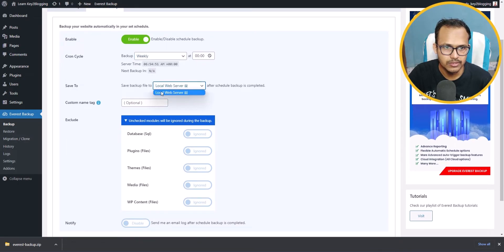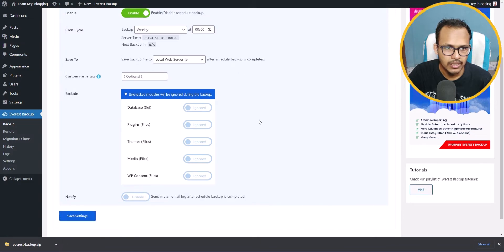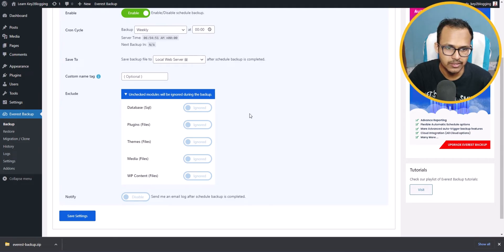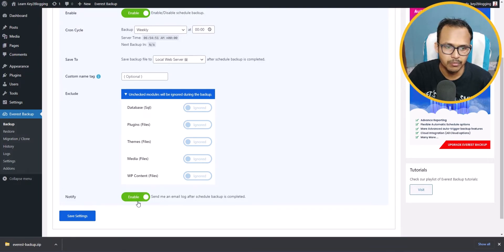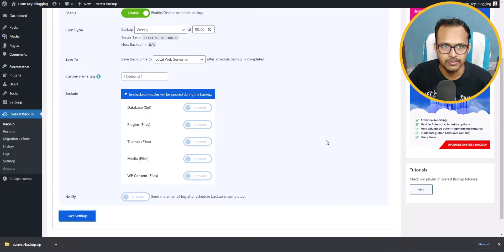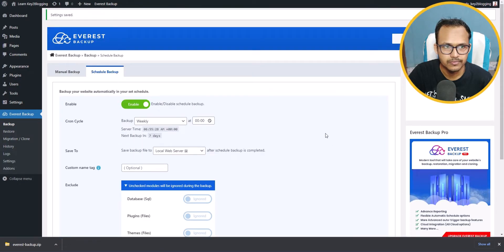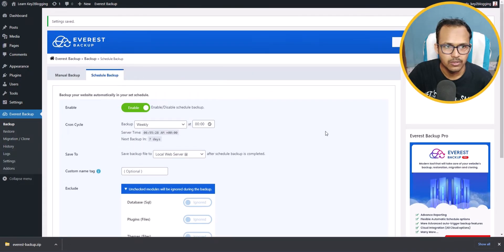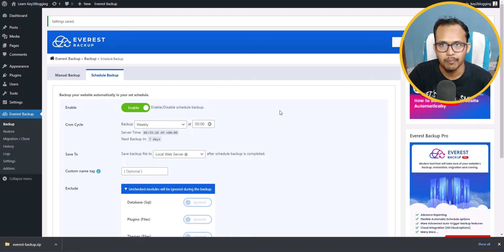Here you can select the local web server. You can also exclude certain elements if you don't want to back them up, but I won't exclude anything here. It will also notify you when a scheduled backup is completed, but I don't need that. Let's click on Save Settings. Now we have scheduled our backup.